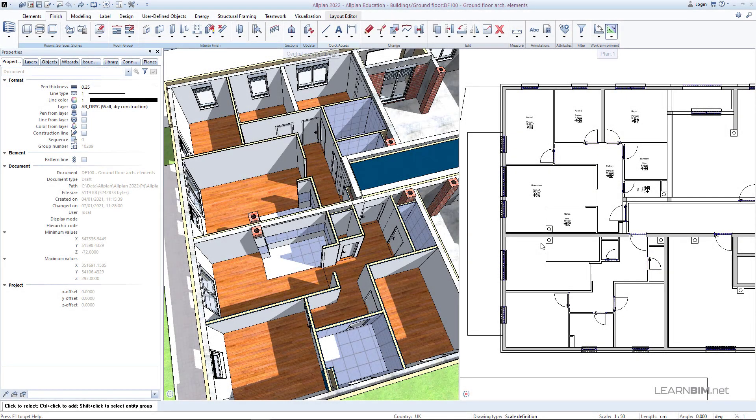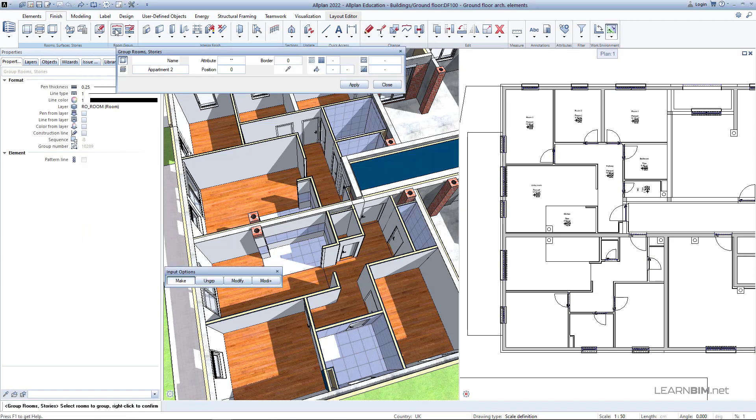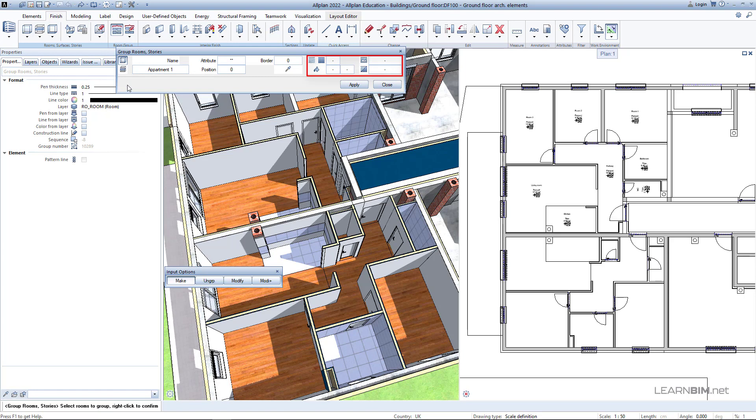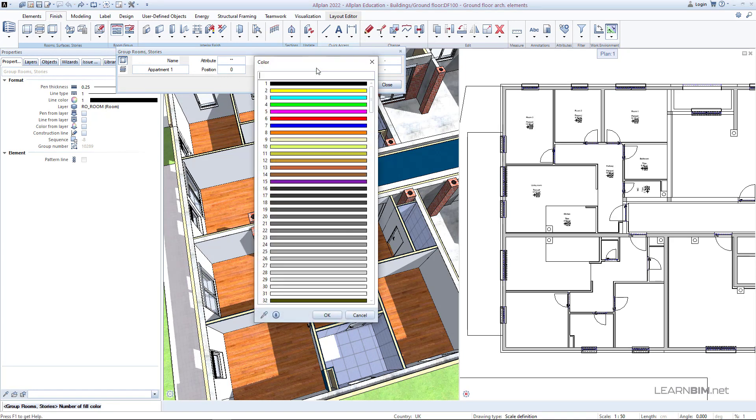You will probably want to group the rooms of the same apartment, so go to Group Rooms Stories command and define the name of the group. You can also choose the representation of the group by defining the hatching, pattern or fill.